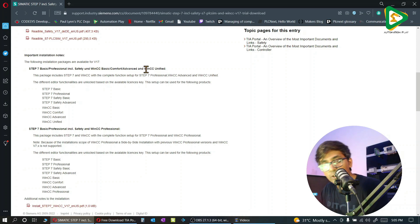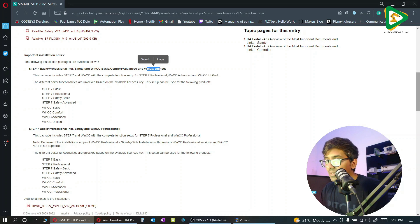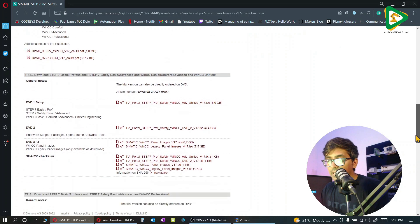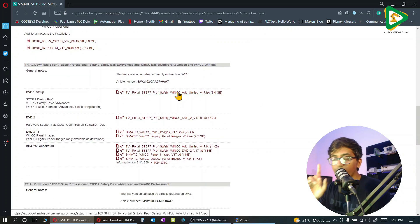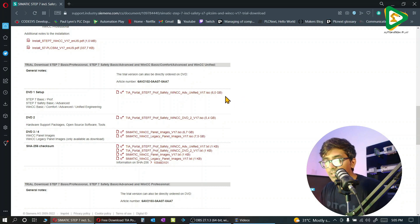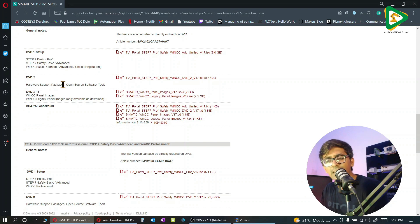Here are the links for WinCC Unified. They have just provided one link of 6GB - just download that. You don't need to download this stuff. These are additional hardware packages, support packages, mostly used when we are working on projects.